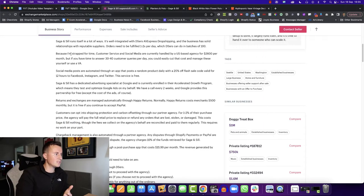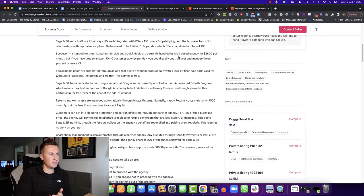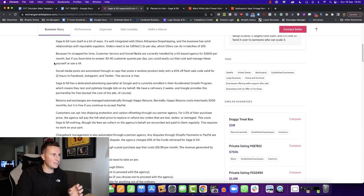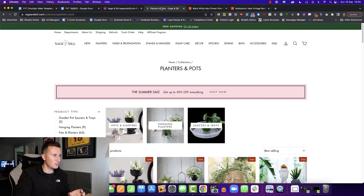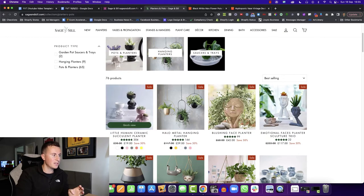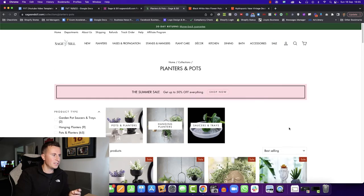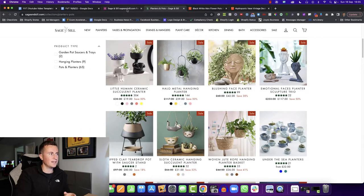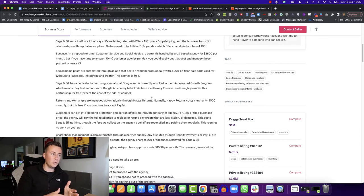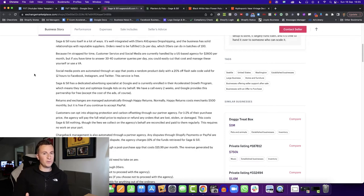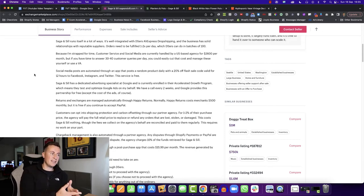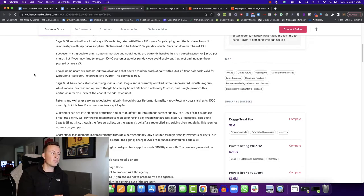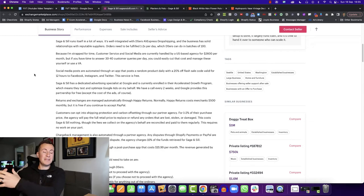He then goes on to say because he's strapped for time, customer service and social media is being handled by US based agency for $2,000. So I would guess that these guys are focusing on a US market. Let's just check the price of the products. They're selling in pounds. However, they could have a currency converter. Either way, if these guys are focusing on a US business, which I think they are because it says United States in the tags, then it just goes to show if you're watching this in the UK, which most of my viewers will be, here is a tried and tested proven concept, proven niche and product range that you can take and make the most of the UK market with.